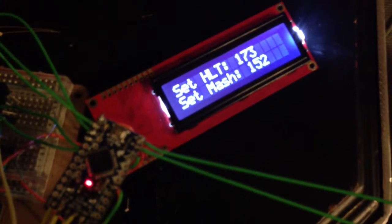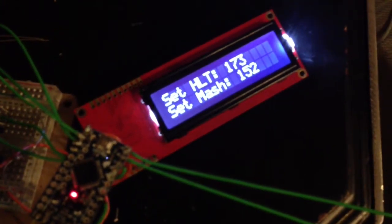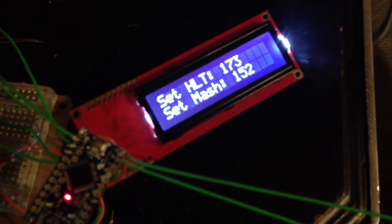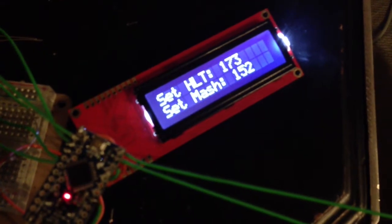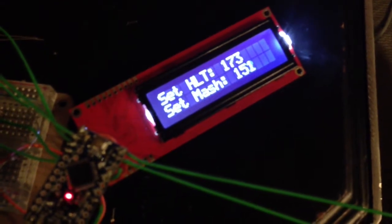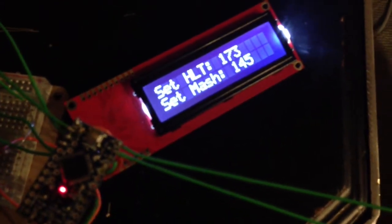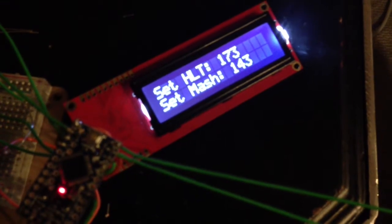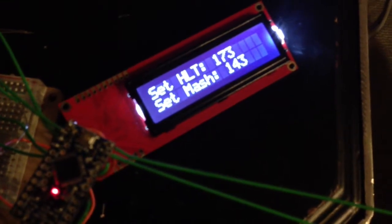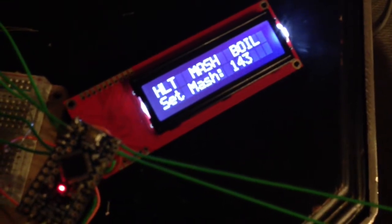Then it's going to ask me to enter the mash ton temperature, which I can choose the same way, up and down. Then I can select that temperature.